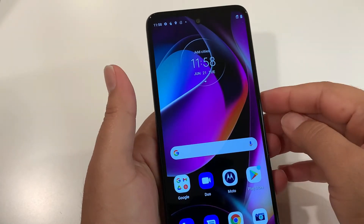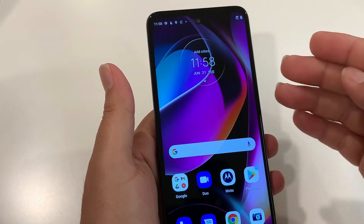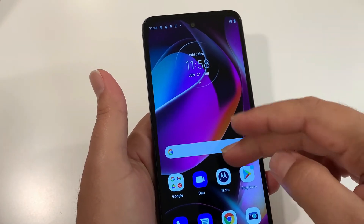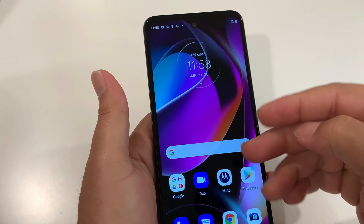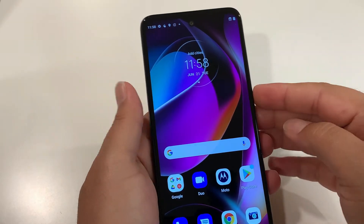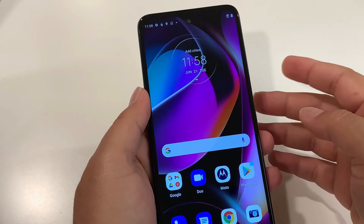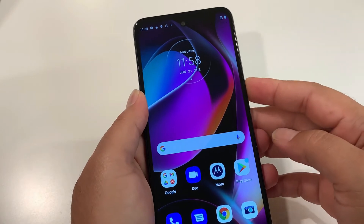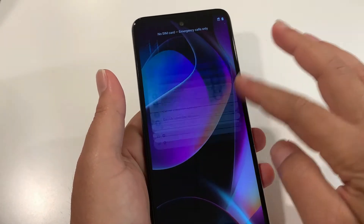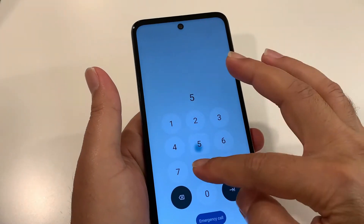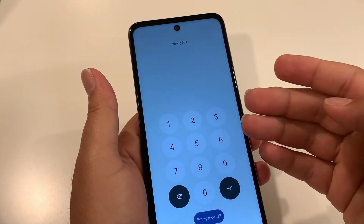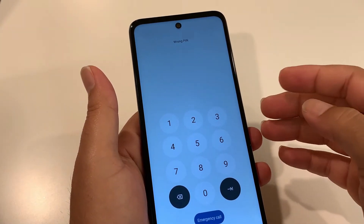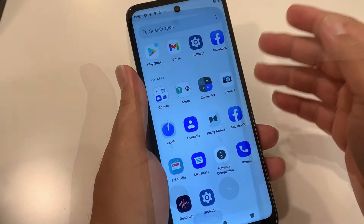Two most common issues we face which lead us to do the hard reset. The first one is when you know the screen password but your phone is running slow due to a virus or any other reason, or you simply want to clean your phone. The second one is if you forgot the screen password — then you don't have any other option than going for a hard reset.